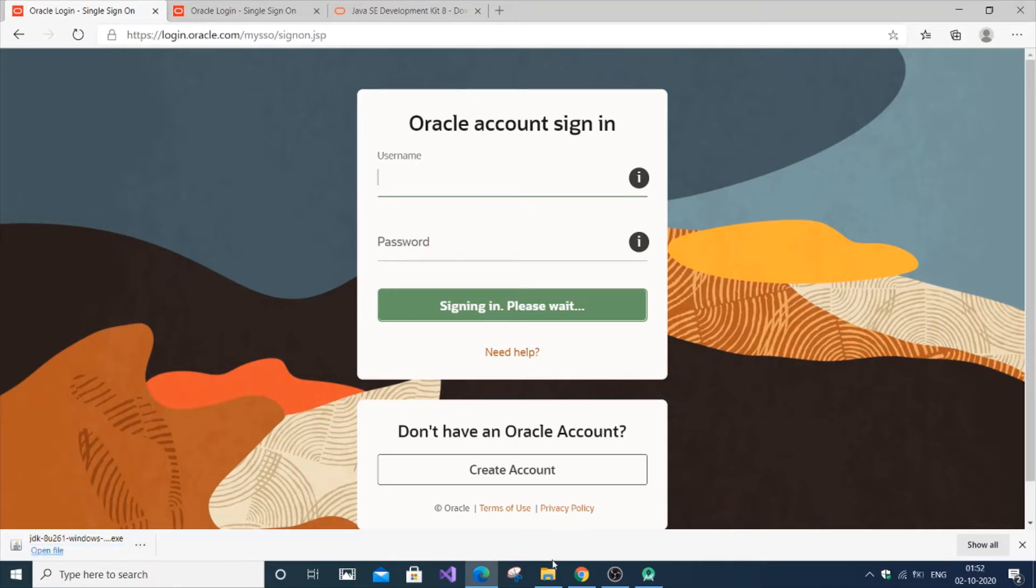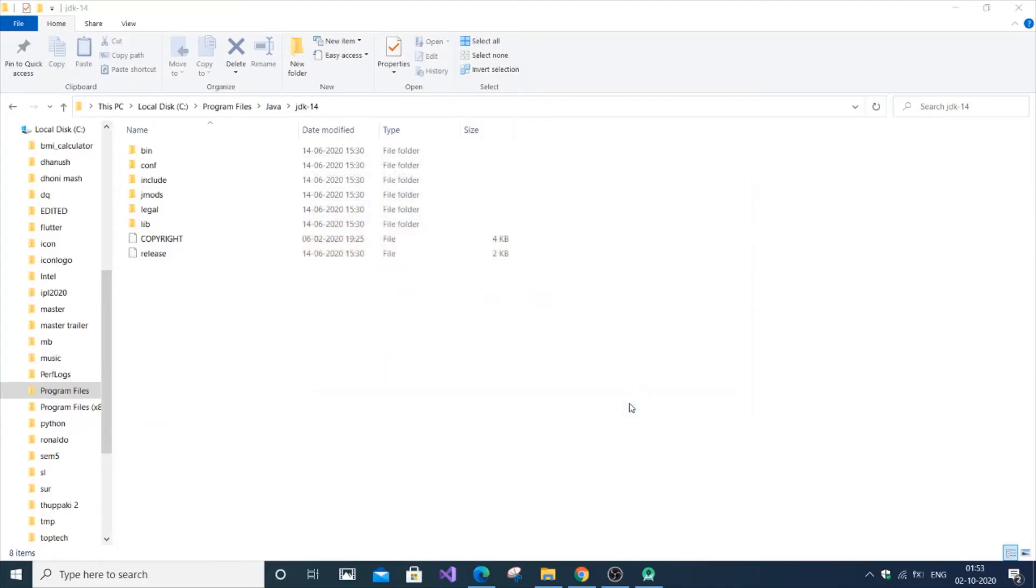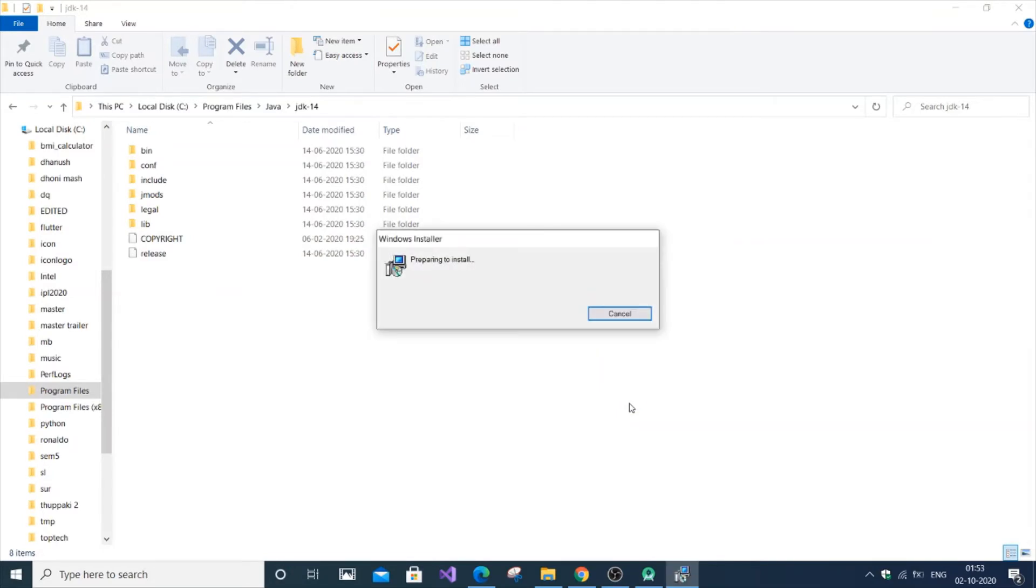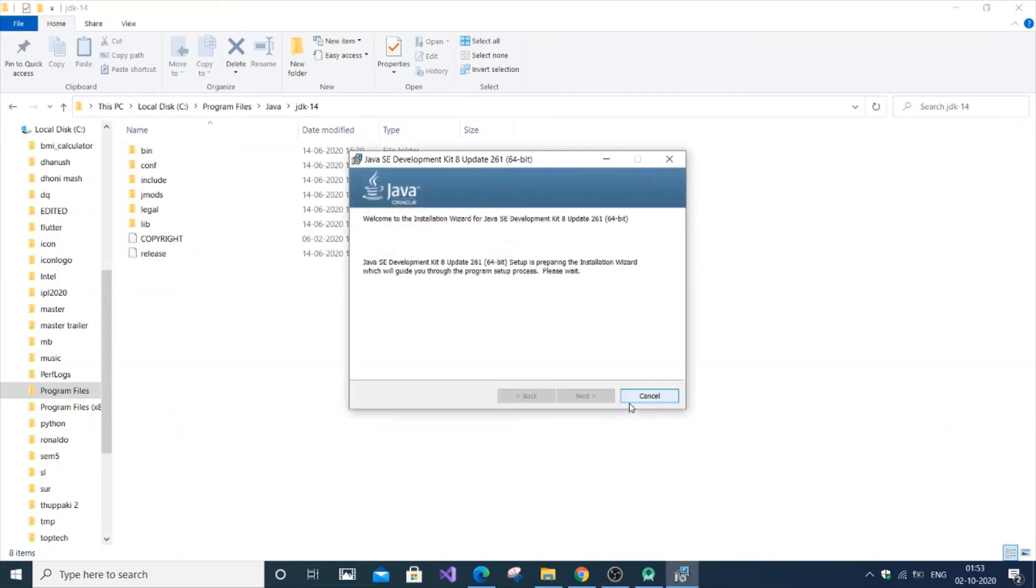So it's now successfully downloaded. Just click open file. Now you can see here this will guide you through the installation. Just click next and it will prepare to install. That's a pretty straightforward one.